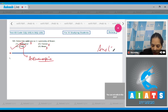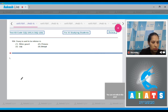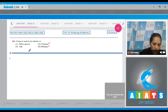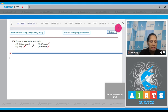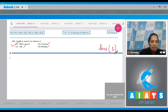Question number 104: Ovary is said to be inferior in which case? In petunia, brinjal, and lily the ovary is superior, but in bitter gourd the ovary is inferior. So the correct option for the given question is option number one.